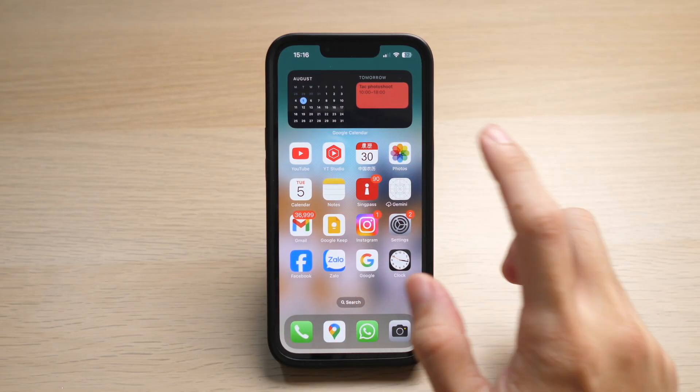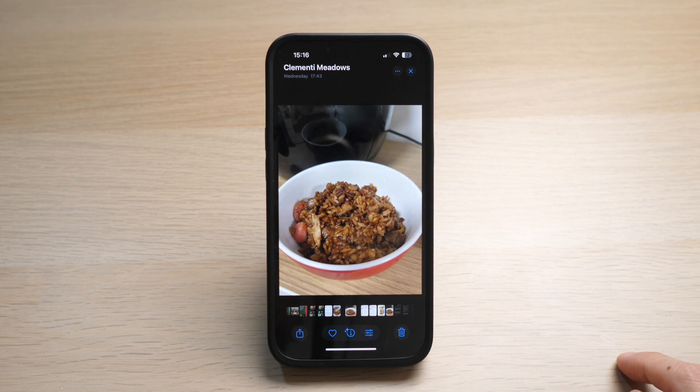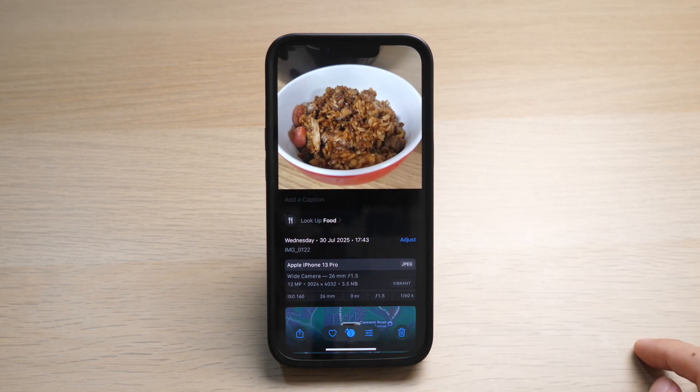Open up your Photos app. Let's say I have this photo here. I swipe up to see the details and it's 3.5 megabytes.